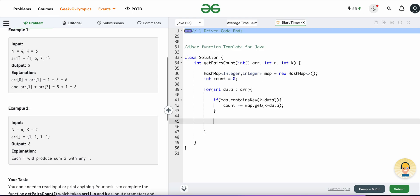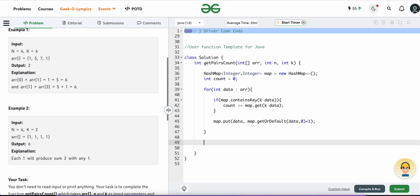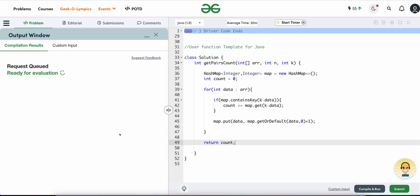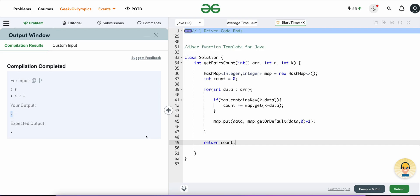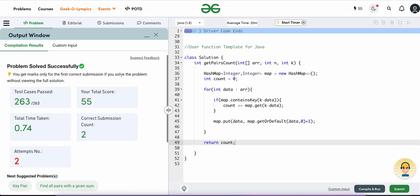After checking for the complement, we update the map by putting the current element with its incremented count using getOrDefault with a default of zero, plus one. Once we've traversed all elements, we return the total count. The result is correct — let's submit. Submission is accepted. That's it for this video, thank you, see you in the next one.